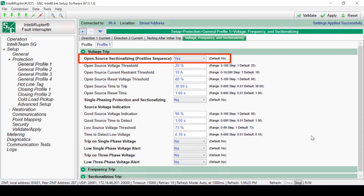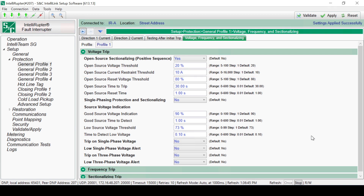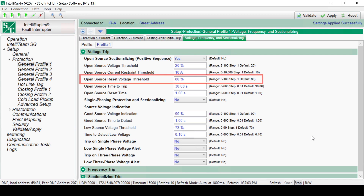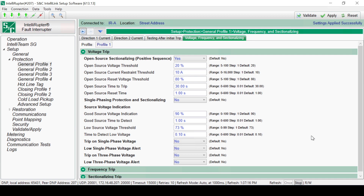The Open Source Sectionalizing function is a three-phase voltage function using positive sequence voltage. The Open Source Voltage Threshold is a voltage level at which the function picks up and begins timing. The naming convention is Function Name Voltage Threshold for the pickup level of each function. The Open Source Current Restraint Threshold determines the level of current at which the Open Source function is blocked. If the current is at or above this level, the function will not trip. If the function has a current restraint, the naming convention will be Function Name Current Restraint Threshold.